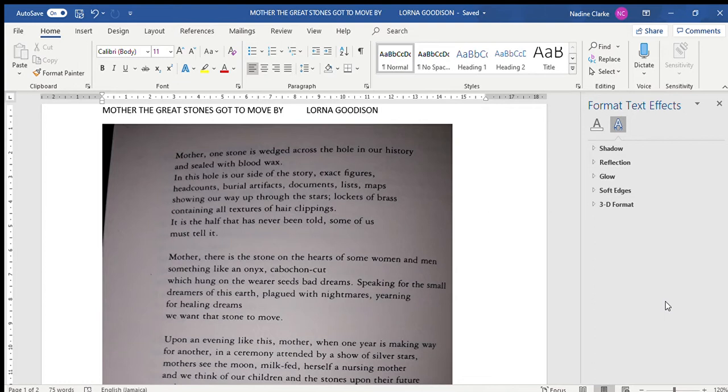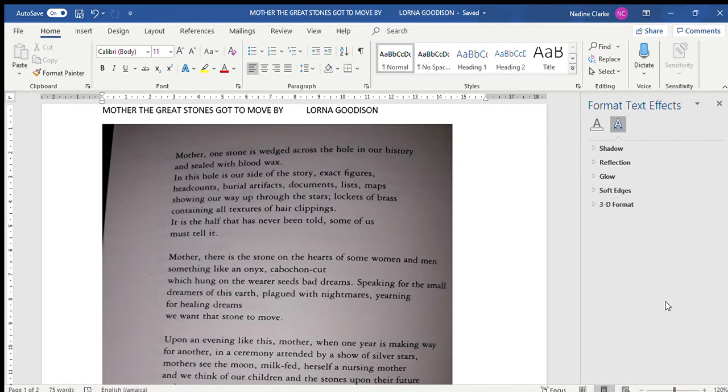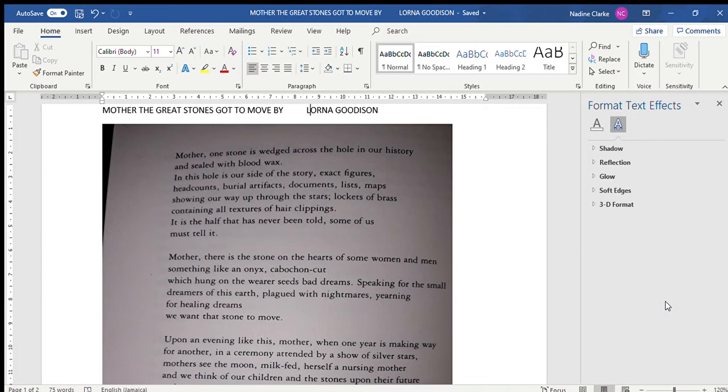Maps showing our way up through the stars, lockets of brass containing all textures of hair clippings. It is the half that has never been told; some of us must tell it. Mother, there is a stone on the hearts of some women and men, something like onyx cabochon cut, which hung on the wearer seeds bad dreams.